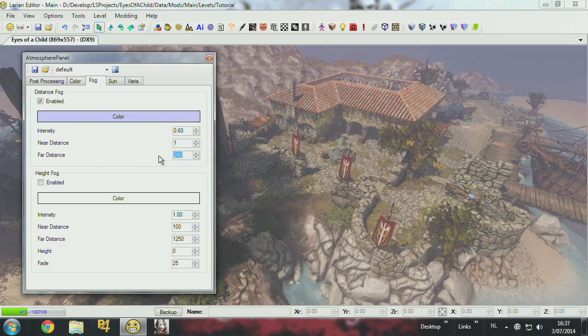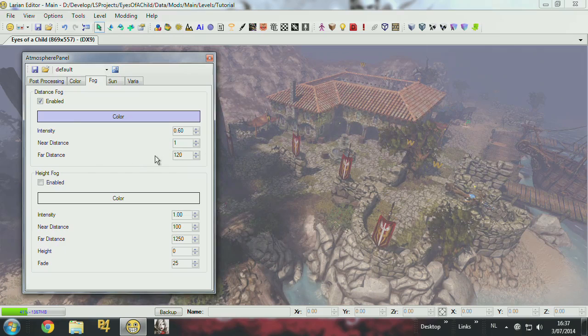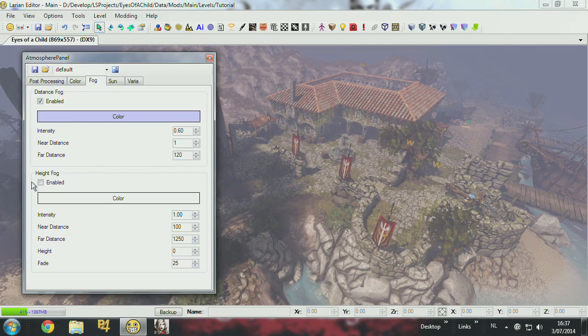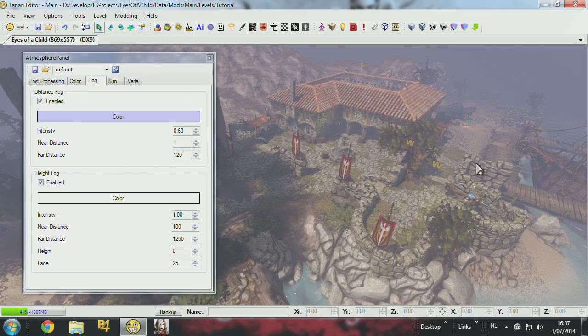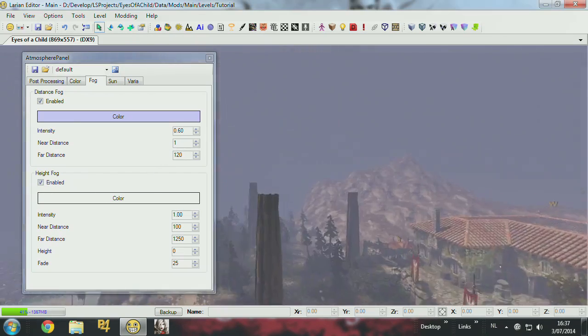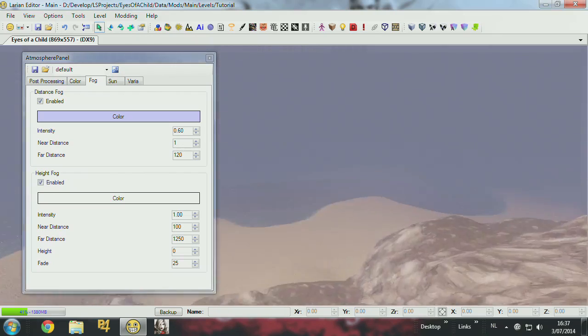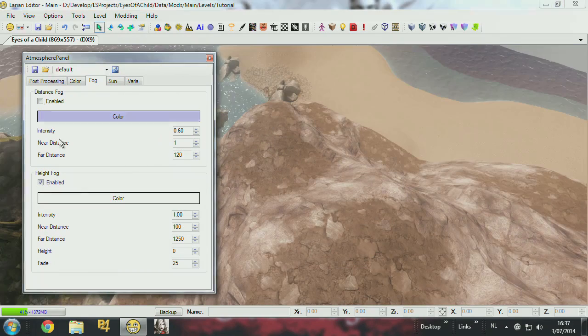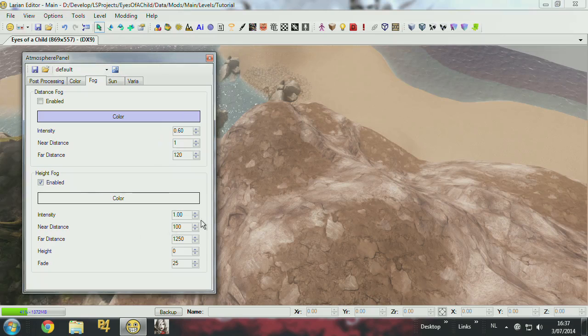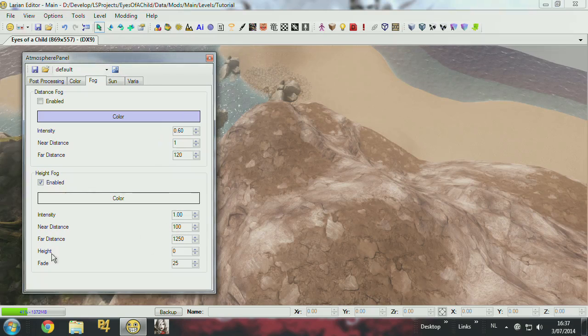You also have height fog, which is a fog that works in height. So if you're on top of a mountain and you want to change the fog. Let's see, height fog.